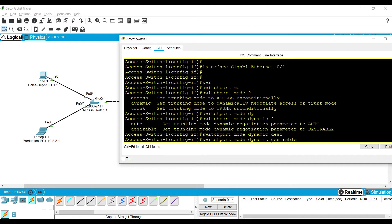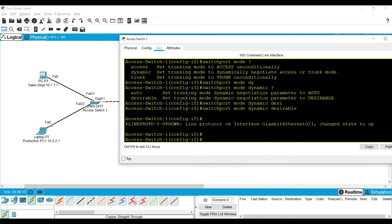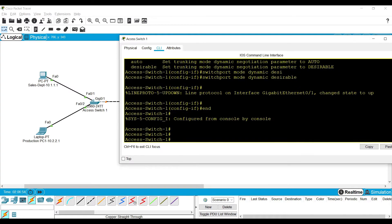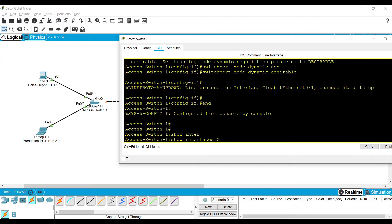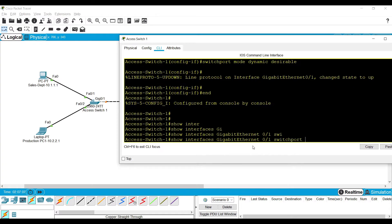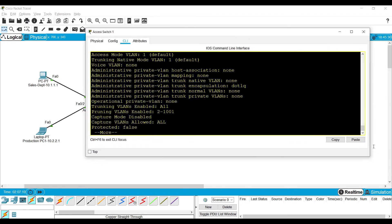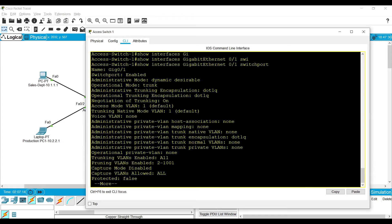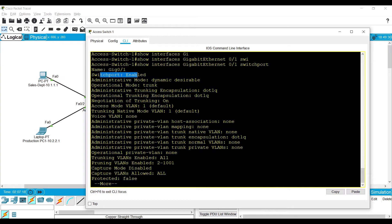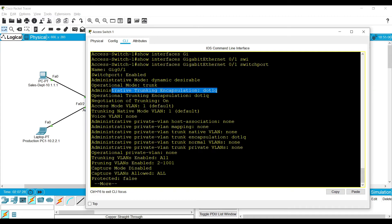If we configure Desirable on one side of the switch, then it will be the initiator for the trunk negotiation. We can evaluate it by using one command: show interfaces gig, the particular interface name, and switchport. It will display the details of its negotiation, its encapsulation, everything. The switchport is enabled. The administrative mode is dynamic desirable, so it can initiate the negotiation.